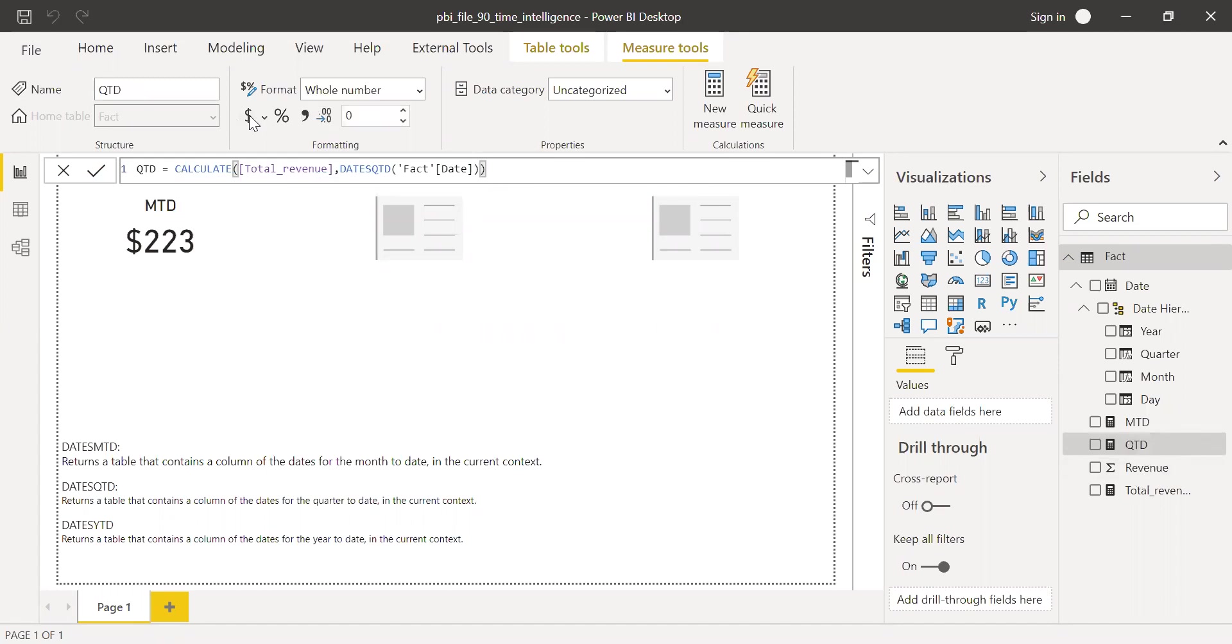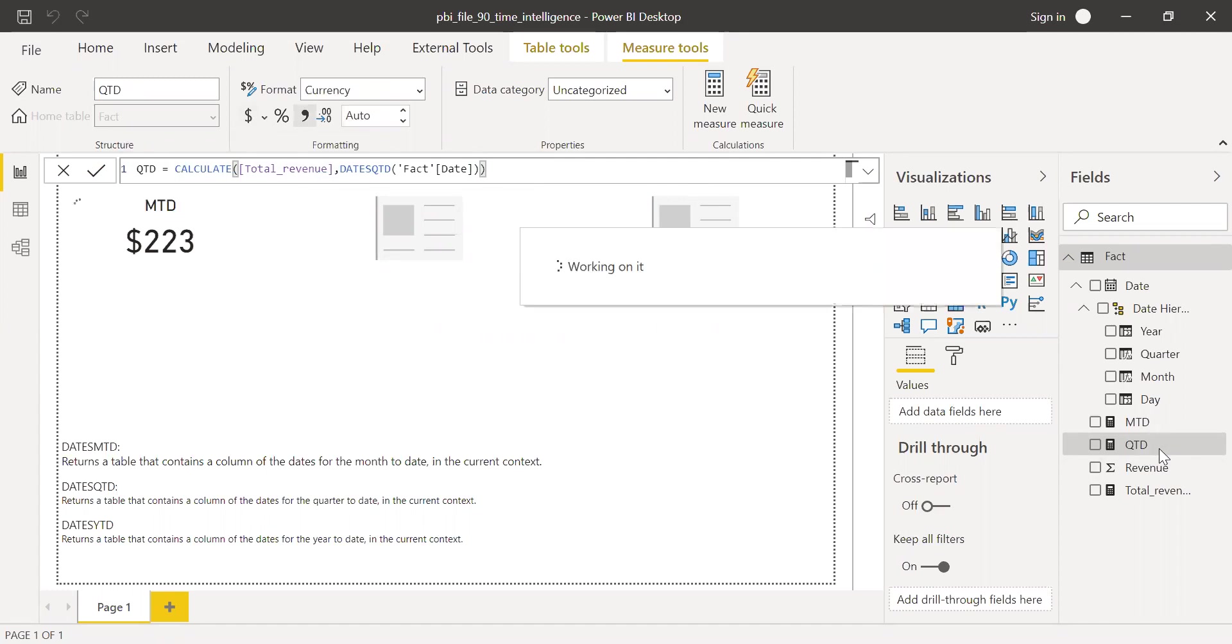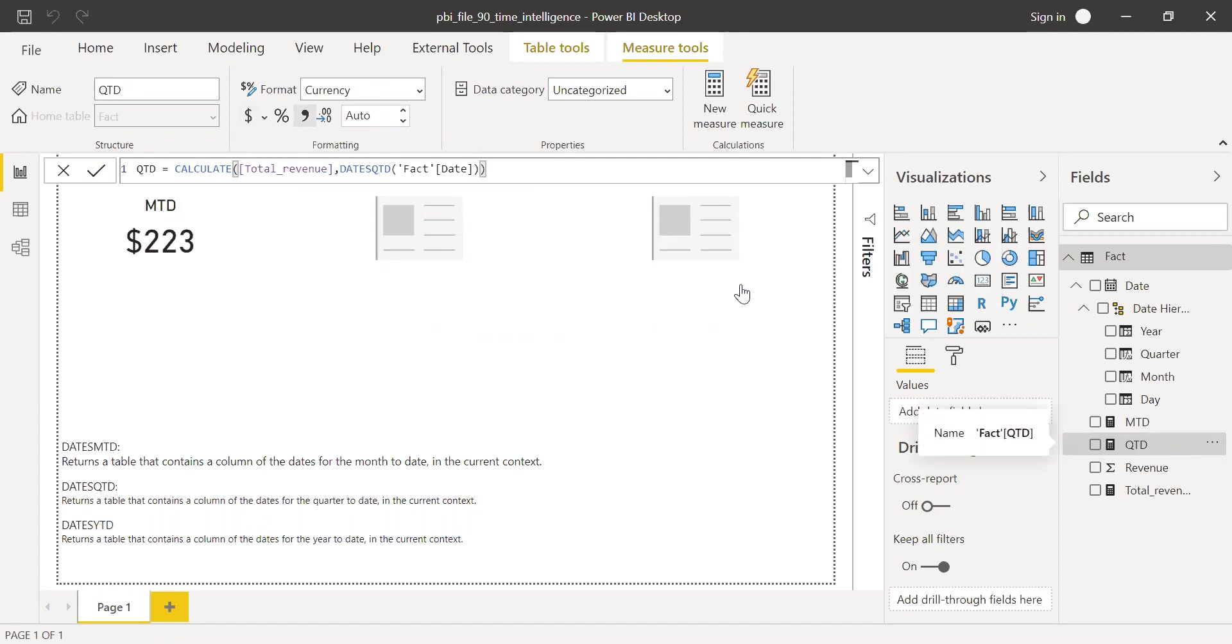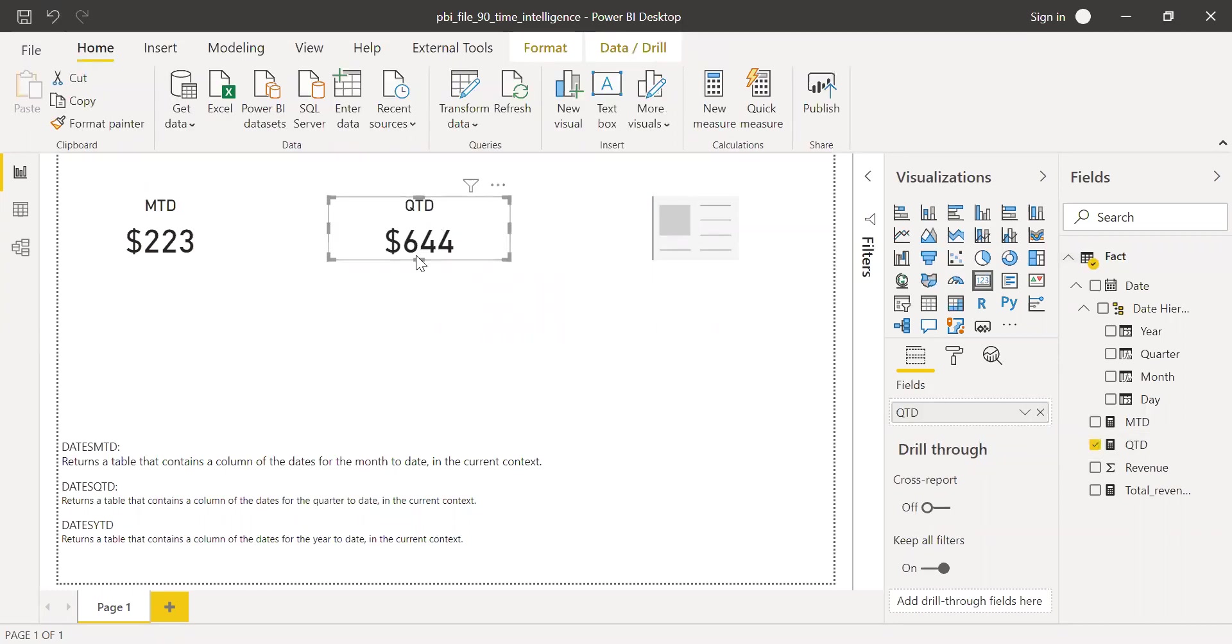And again, I'm going to convert this into a currency. And now if I bring this to the card here, I have 644. So QTD.